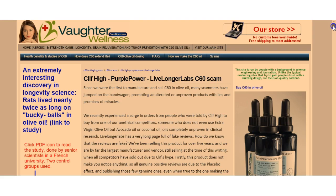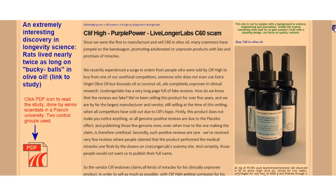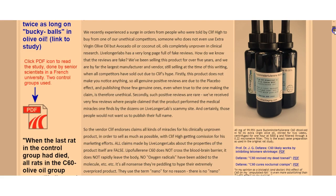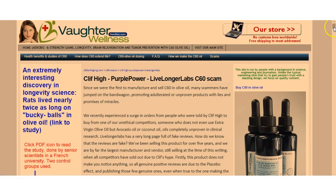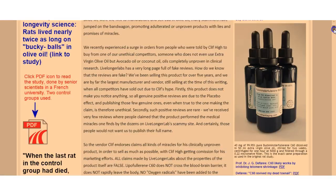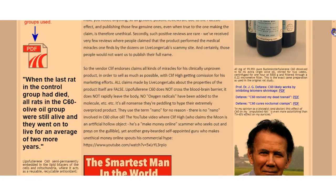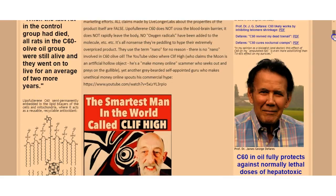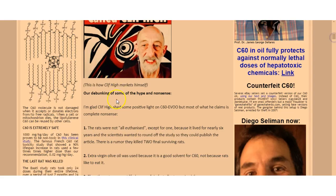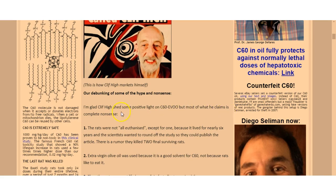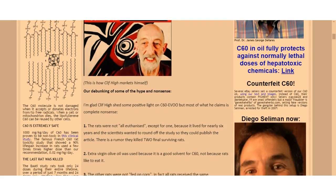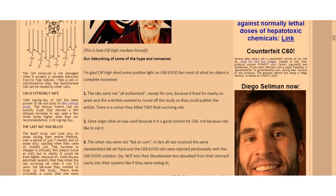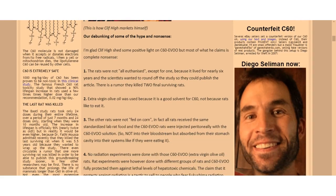And then lo and behold, they start selling. There's this Cliff High guy who I don't know if he's still got cancer or whatever, but the C60 is so good his cancer should be gone. If you want to read this article: I'm glad Cliff High shed some positive light on C60 but most of what he claims is complete nonsense.